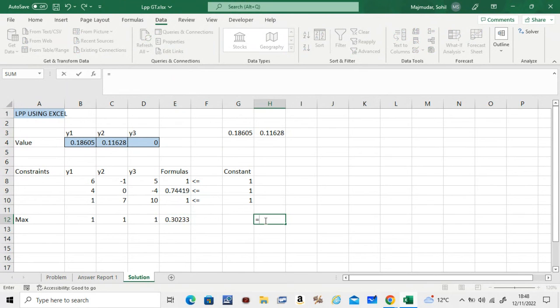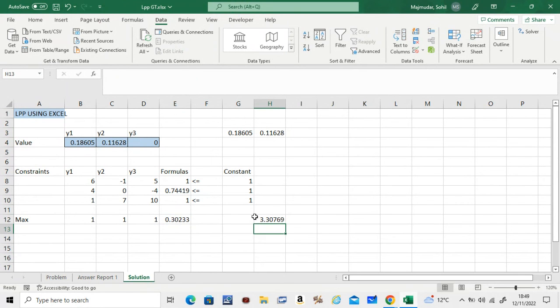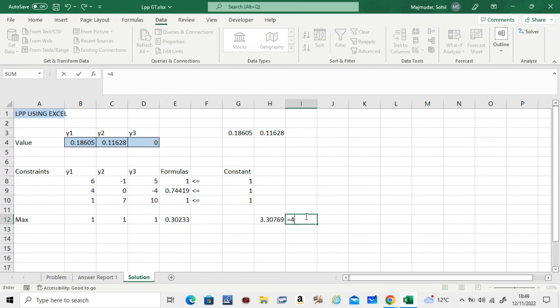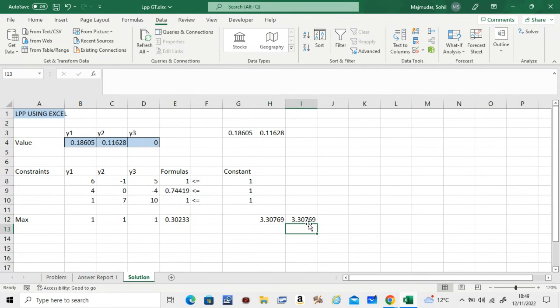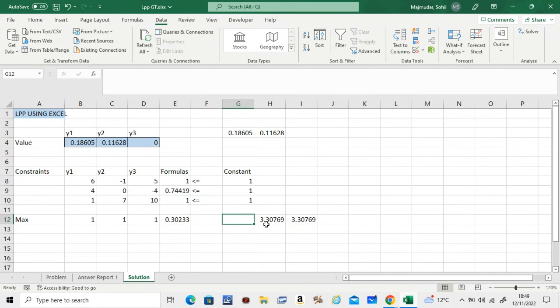Remember from the video I had told you the value of v was 43 over 13, so you can check: 43 divided by 13. So this is v, this is y1, y2, y3.